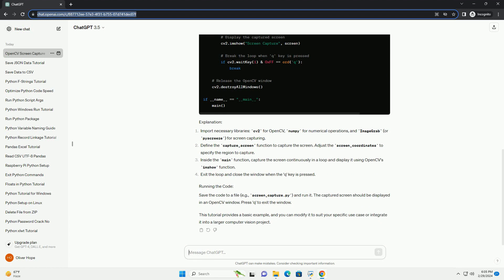Import necessary libraries: CV2 for OpenCV, NumPy for numerical operations, and ImageGrab or PyScrees for screen capturing.